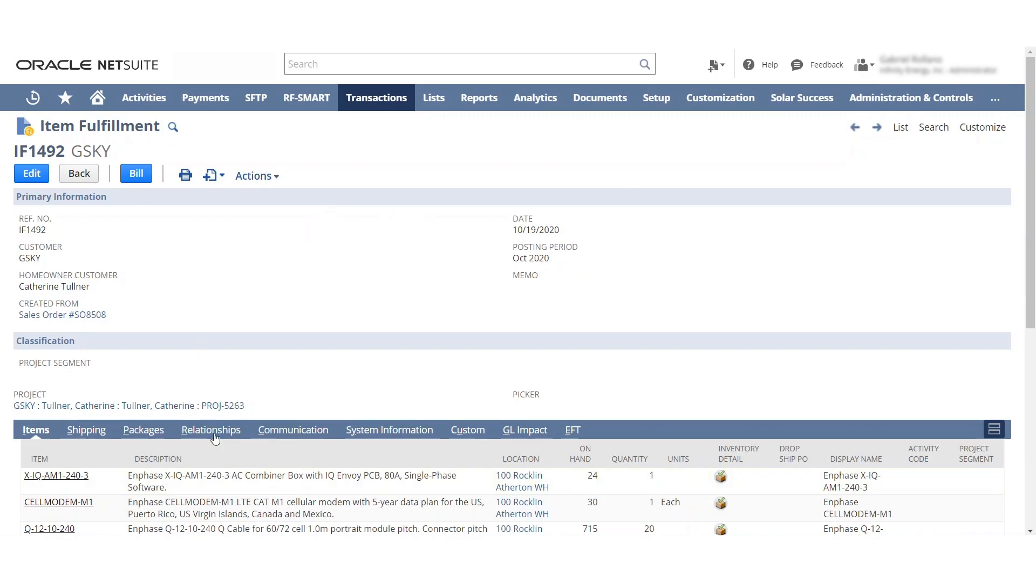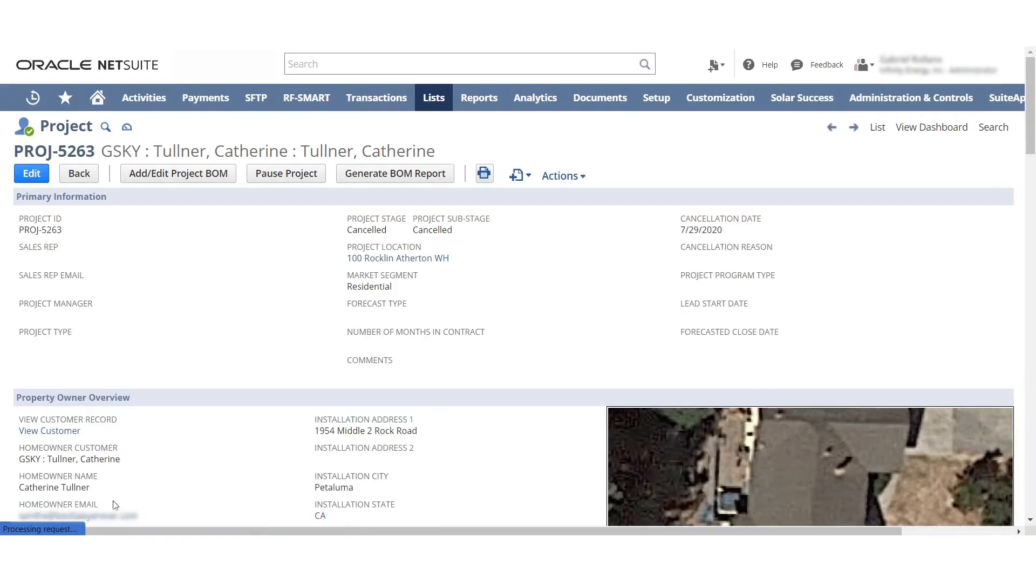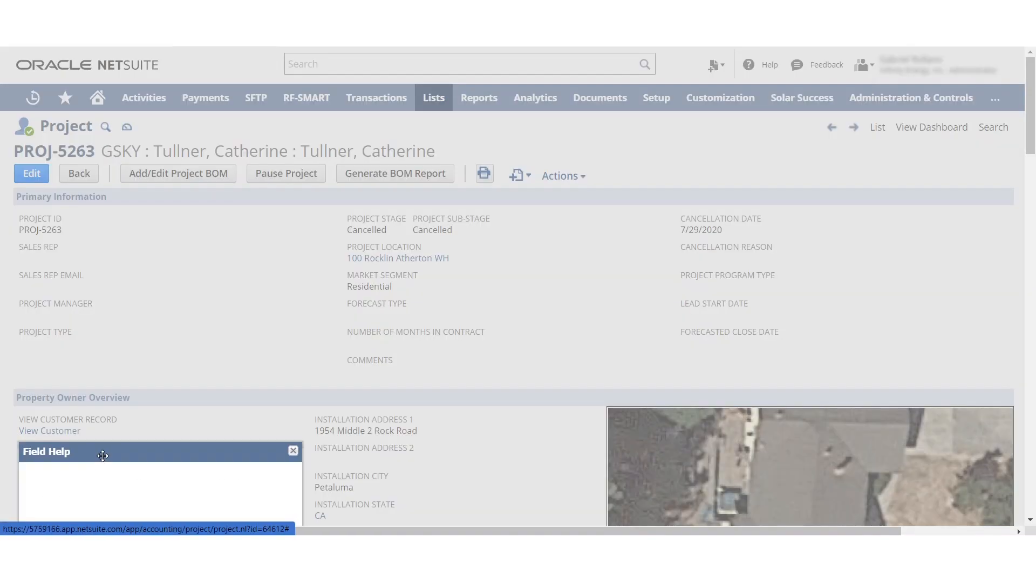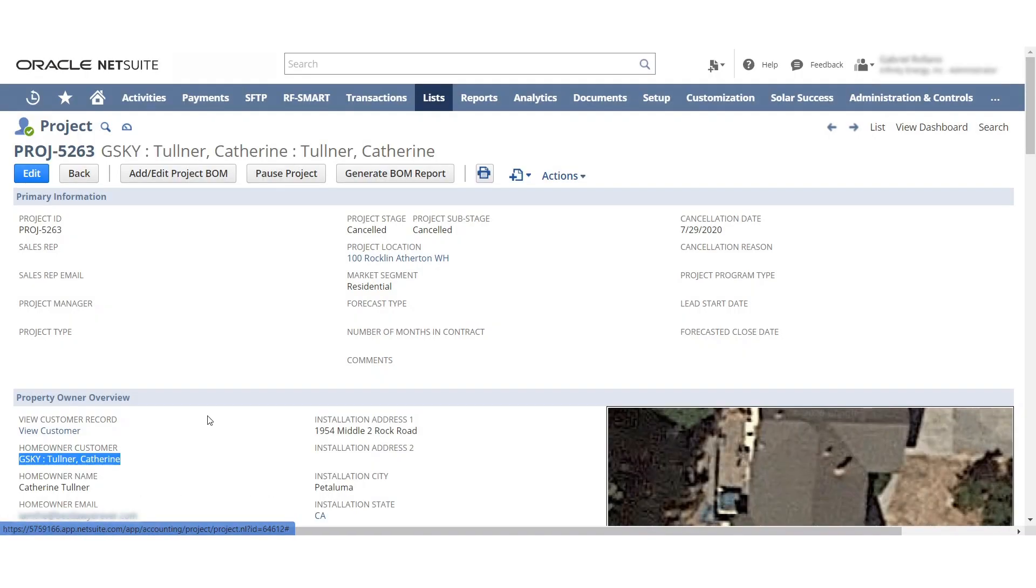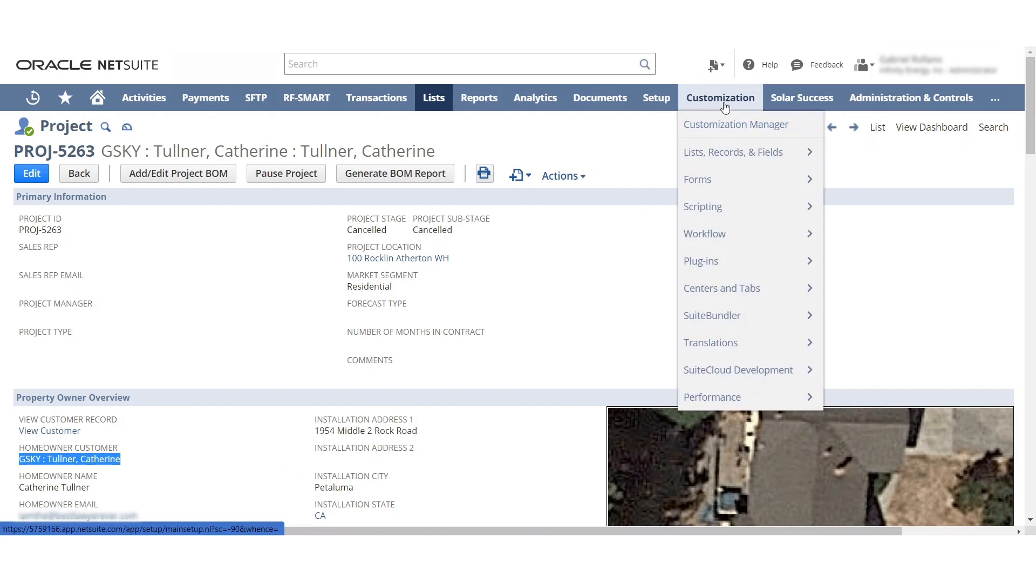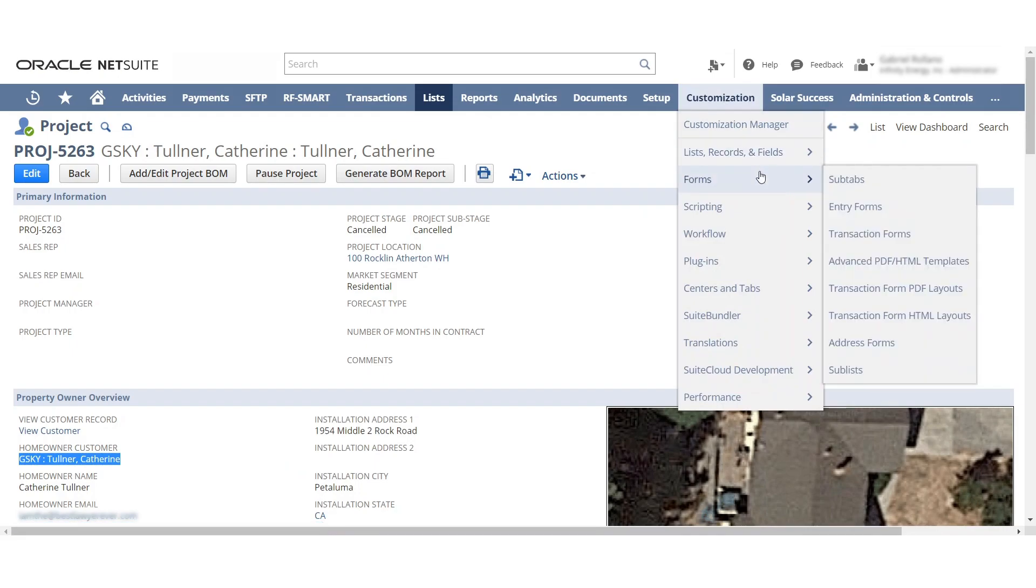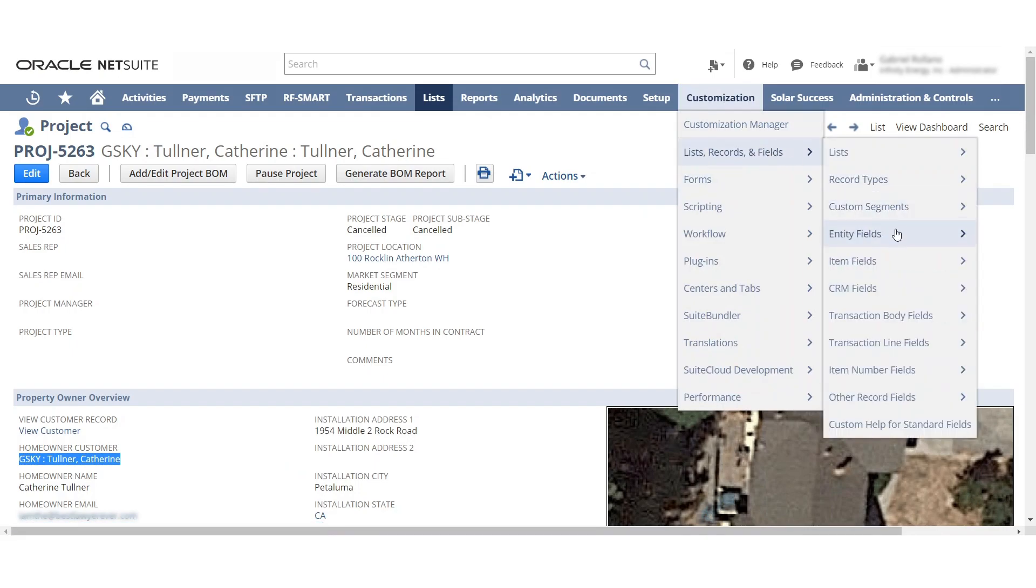So you want to source this specifically. When I opened the project record and actually looked into this, this was a project custom field. I just want to show you real quick in the list entity fields.